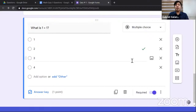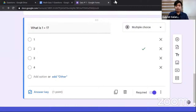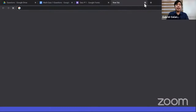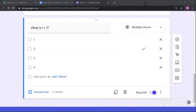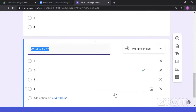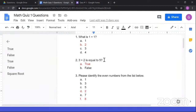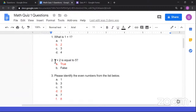What if a question includes an image? For example: 'What does this mathematical symbol mean?' To add an image to a question, click the image button on the right side of the question. You have multiple options: upload, take a picture, add by URL, use Google Photos, Google Drive, or search from the web. I'll search for 'square root symbol.' After it loads, resize the image using the lower right corner handle.